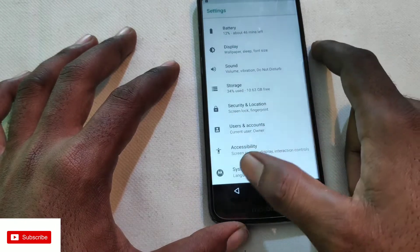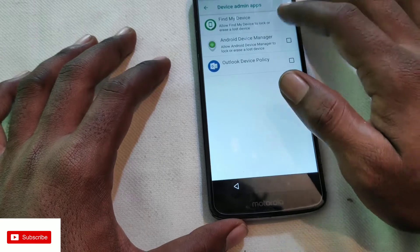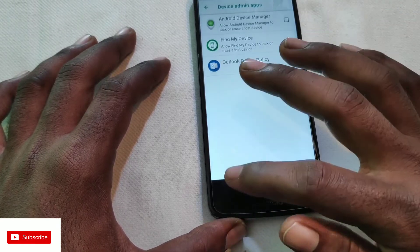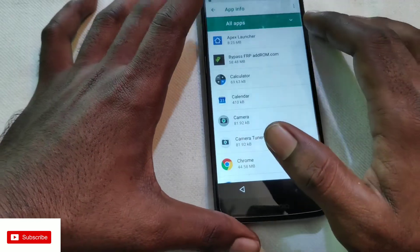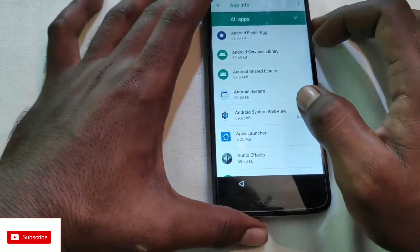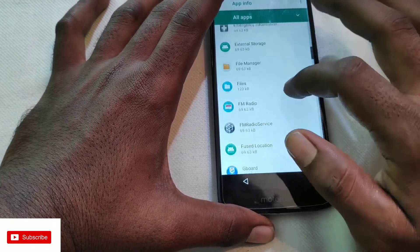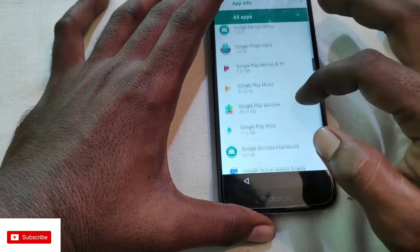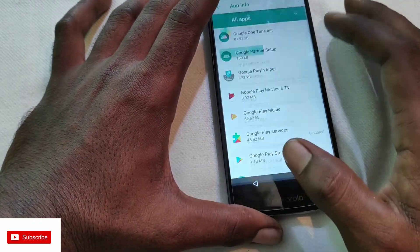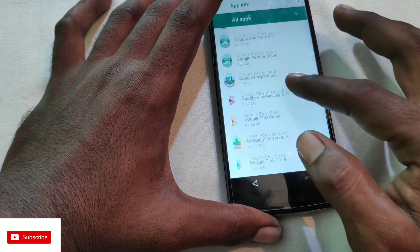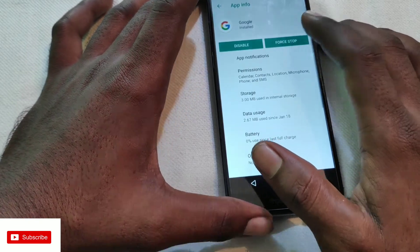Go back to Security. Go to Device Administration Apps. Now go to Google Play and disable it. Also go to Google Account Manager and disable it — we will not install it.